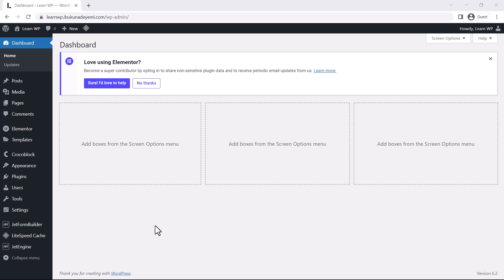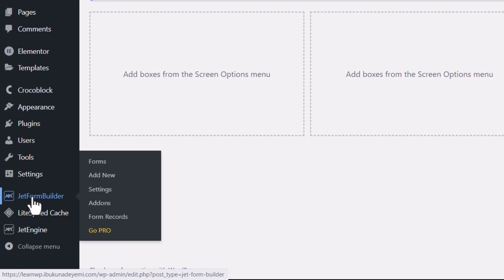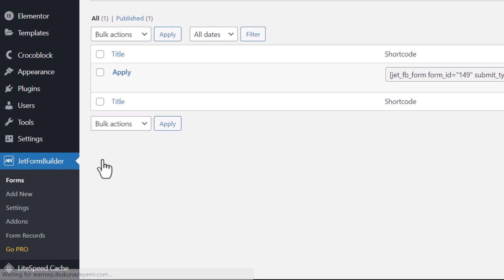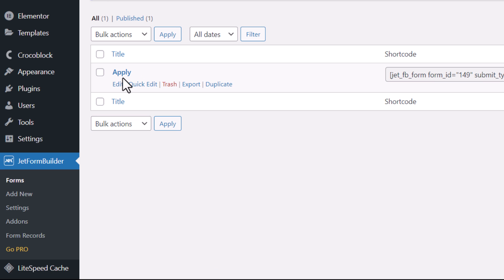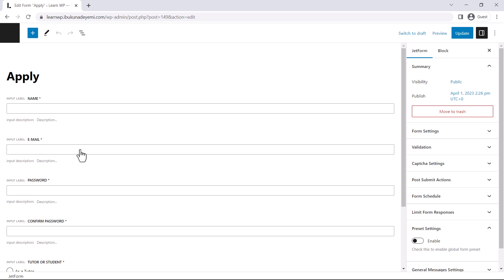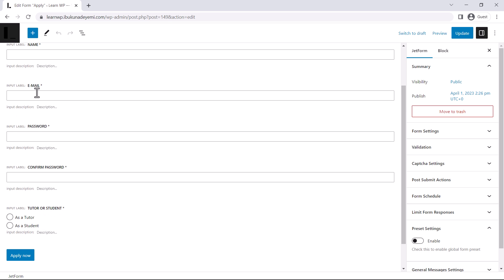So what you want to do is make sure you have JetForm Builder plugin installed and activated. So next thing, I'm going to add new but I already created a form. So I'm just going to be demonstrating it from the existing form. So I'm going to go to form and this is the form I created called apply. Then I'm going to edit and show you what was done. As you can see, just a few input fields, name, email, password, confirm password.